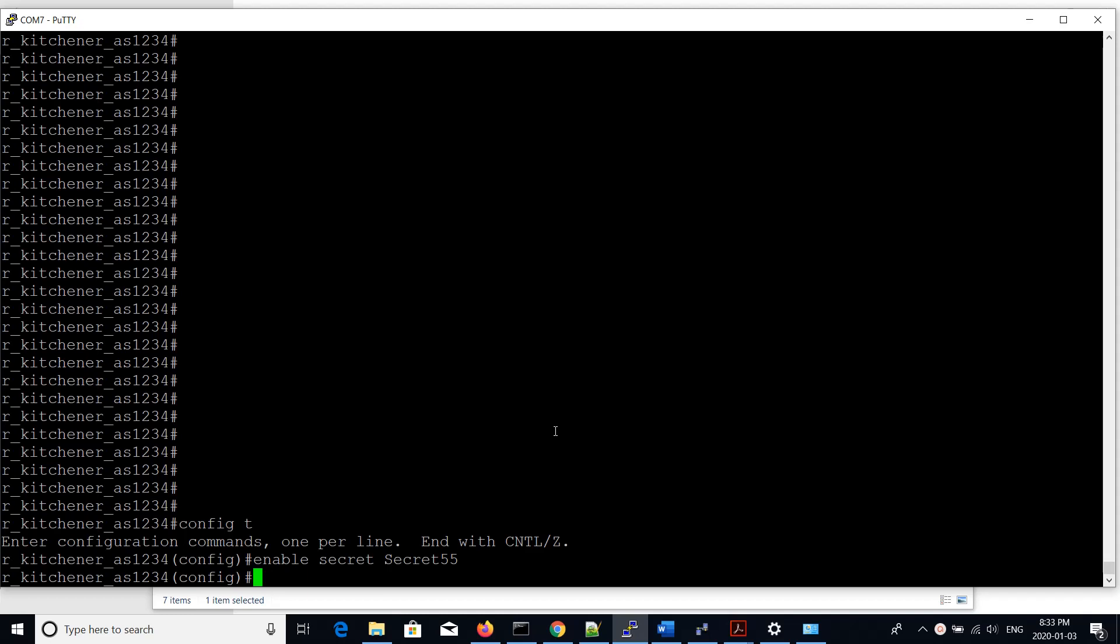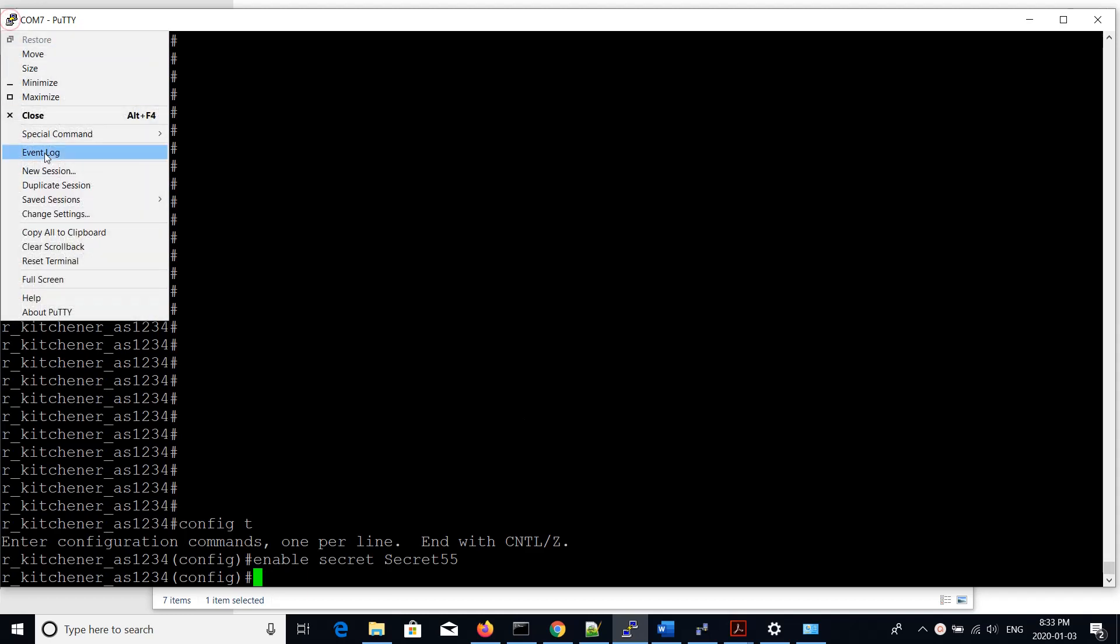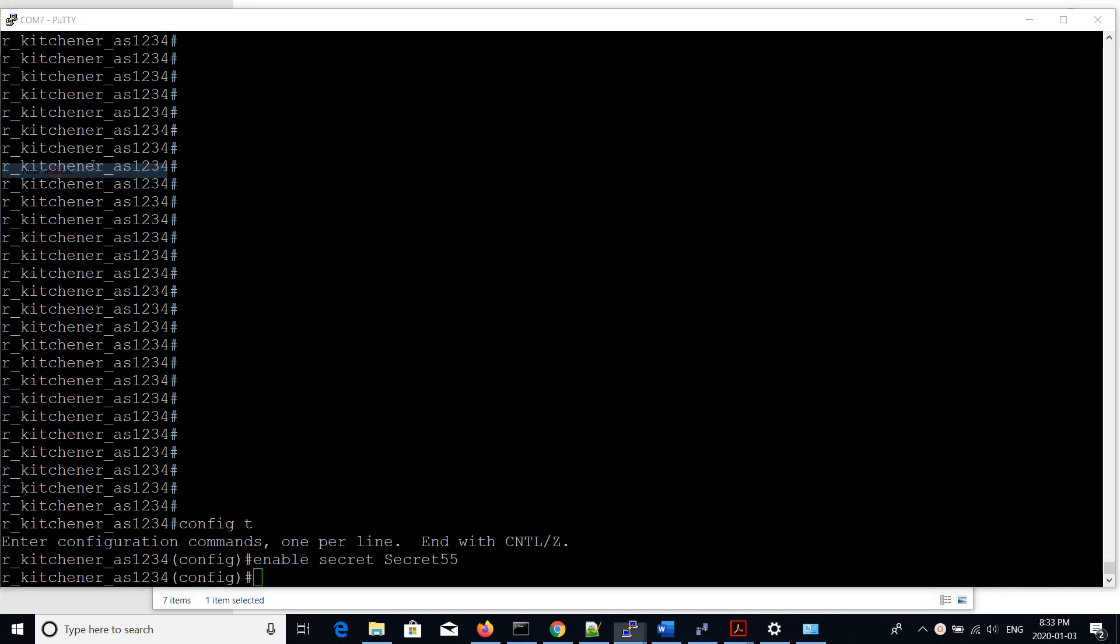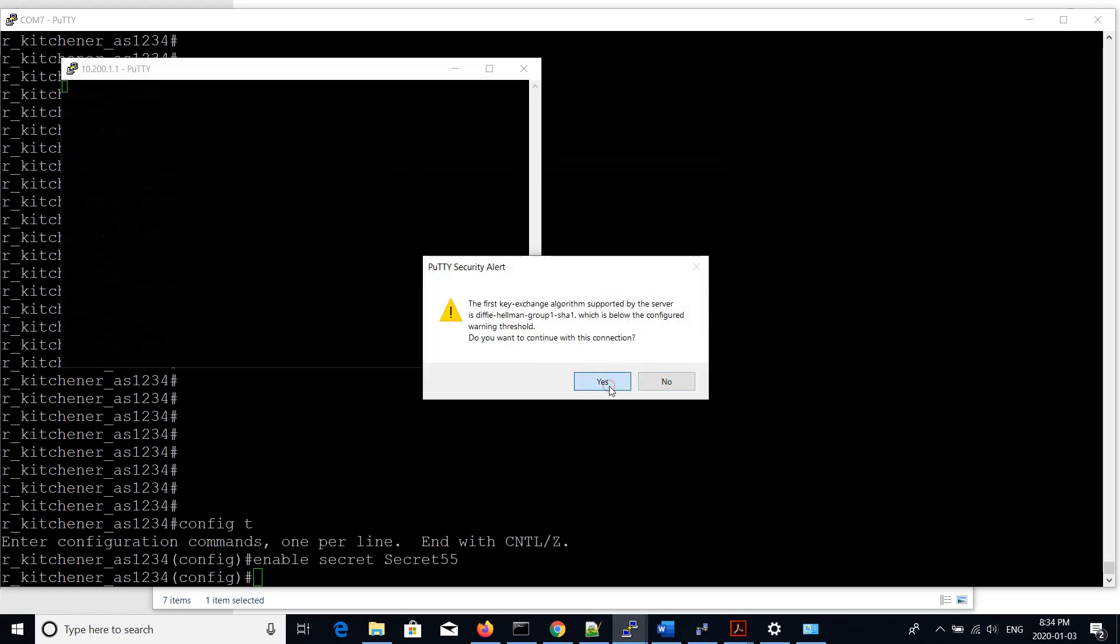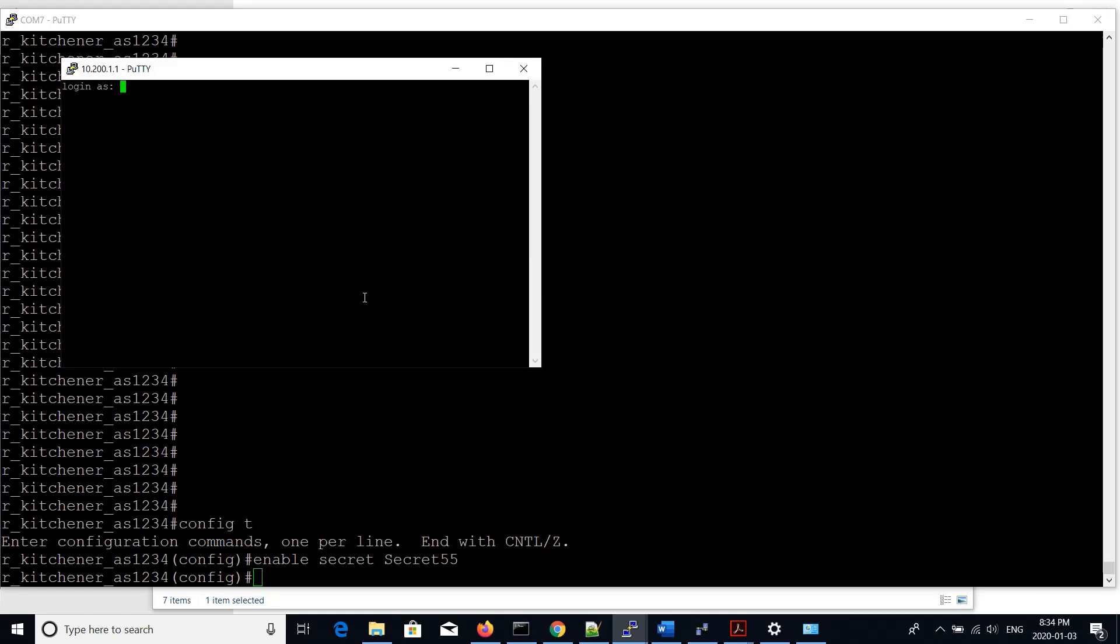From here, what we'll do is we will log in and confirm everything is working with SSH. We'll bring up a new session. The IP address that we'll be connecting to is on FA1/0/1 of the Cisco 3750 switch, and that IP address is 10.200.1.1. We're going to use the SSH protocol. It's going to ask us to confirm the encryption. We'll use the username Cisco and the password secret 55. Then we'll run enable with password secret 55. And we're in.